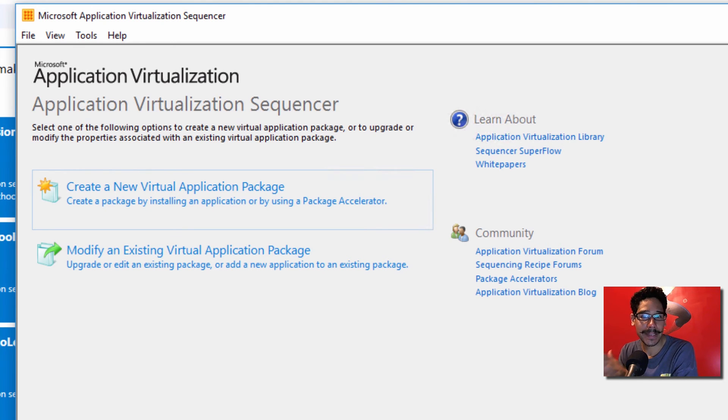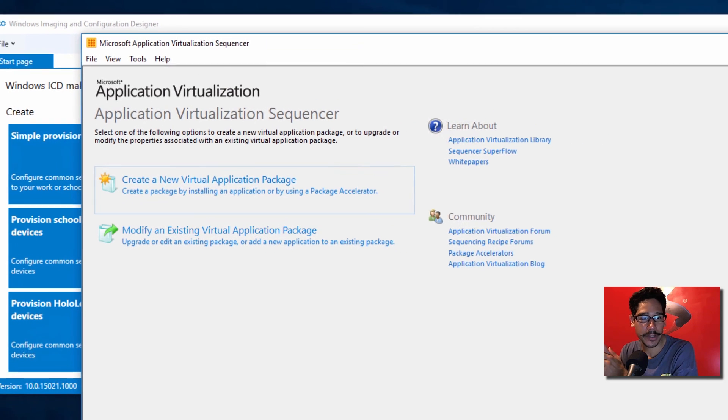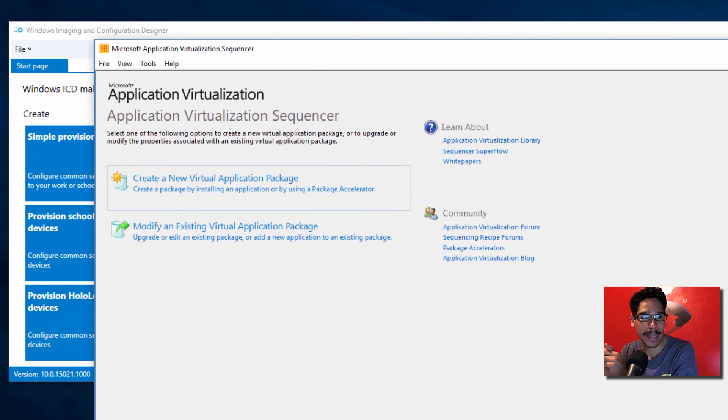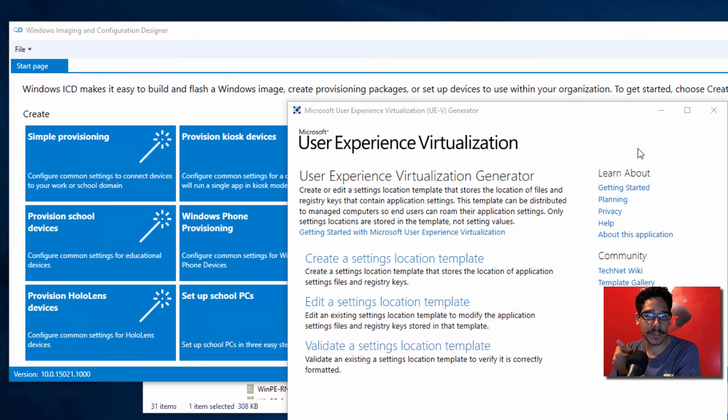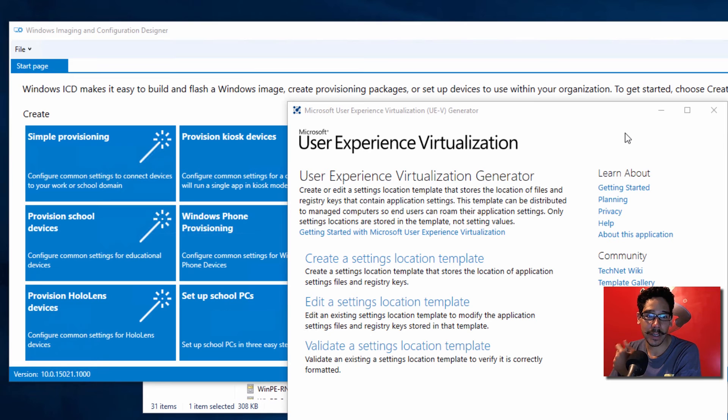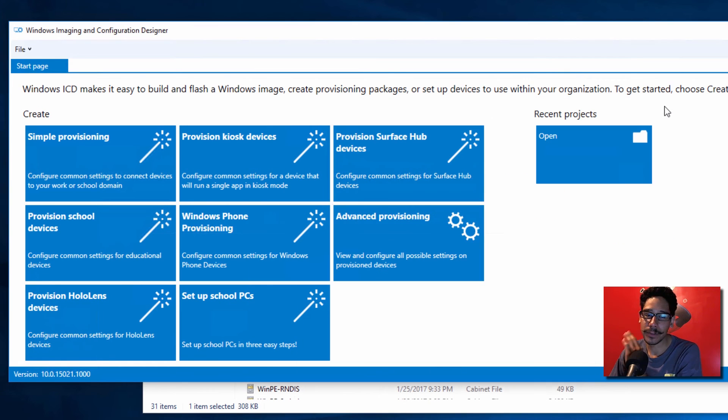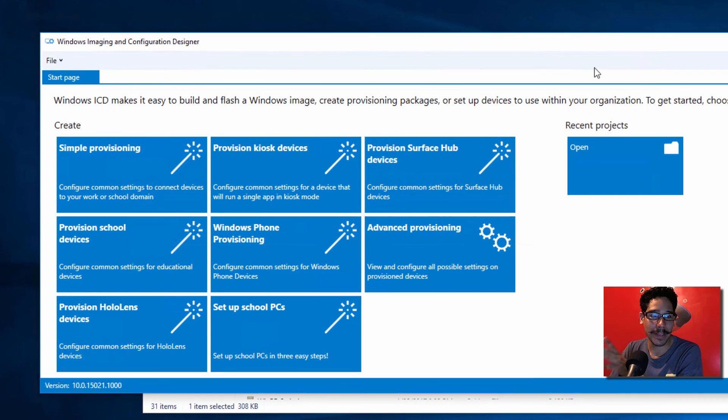A couple of things that I'm definitely going to try my hardest to do for you guys is do a couple of videos with the Microsoft App-V sequencer, touch base on the user experience virtualization generator, and I know you guys definitely want me to touch base on this.